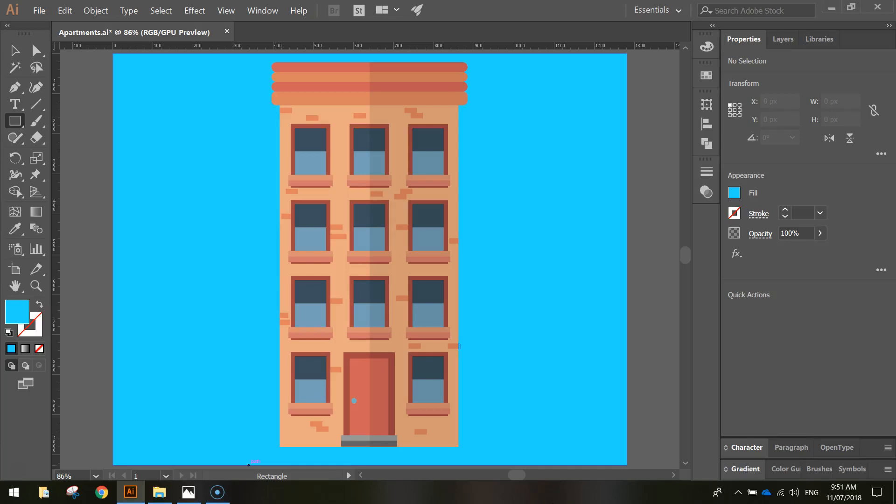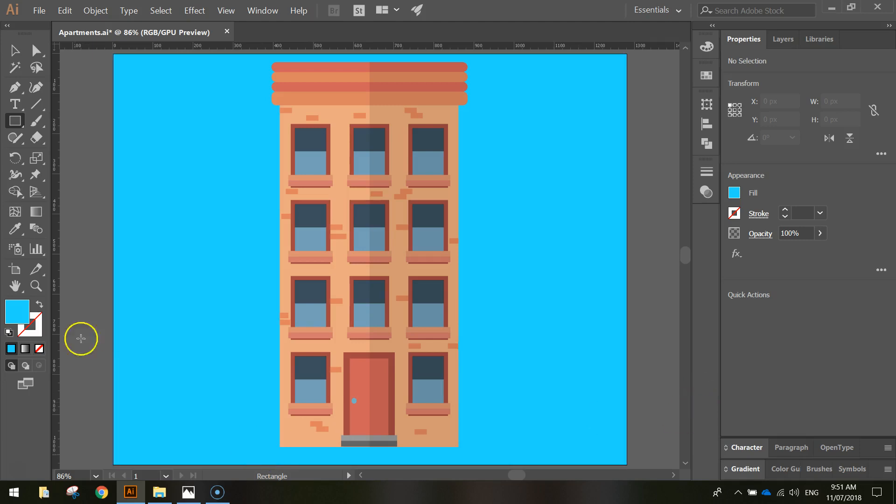In today's video, we're going to have a bash at creating this flat design set of apartments using Adobe Illustrator. As you can see, it's made up of fairly simple shapes, but there's a lot of them, and there's a lot of alignment going on just to get it looking nice and neat. We're going to spend a bit of time on getting this perfected, but it's not too hard.